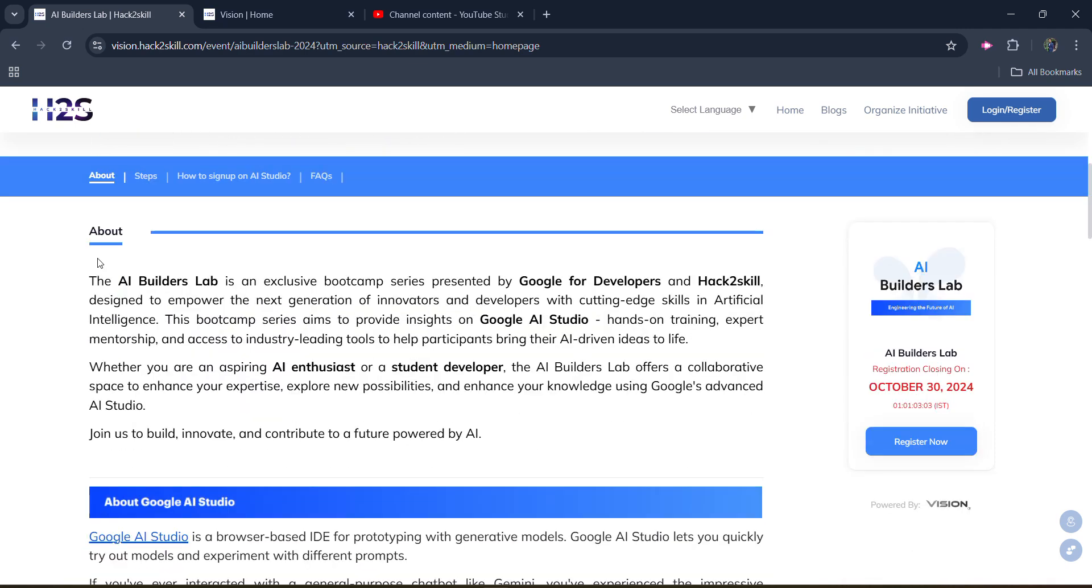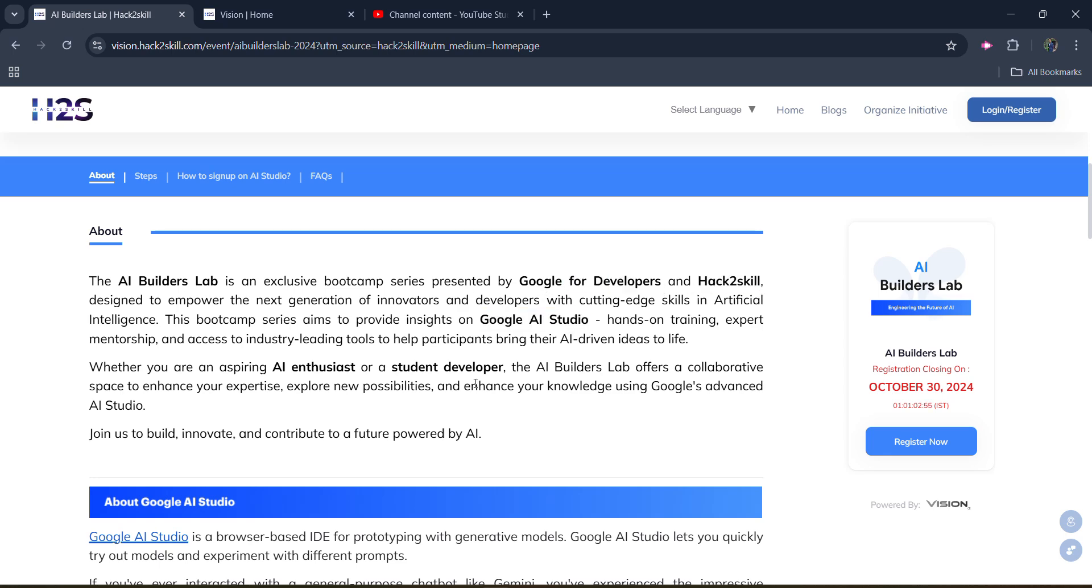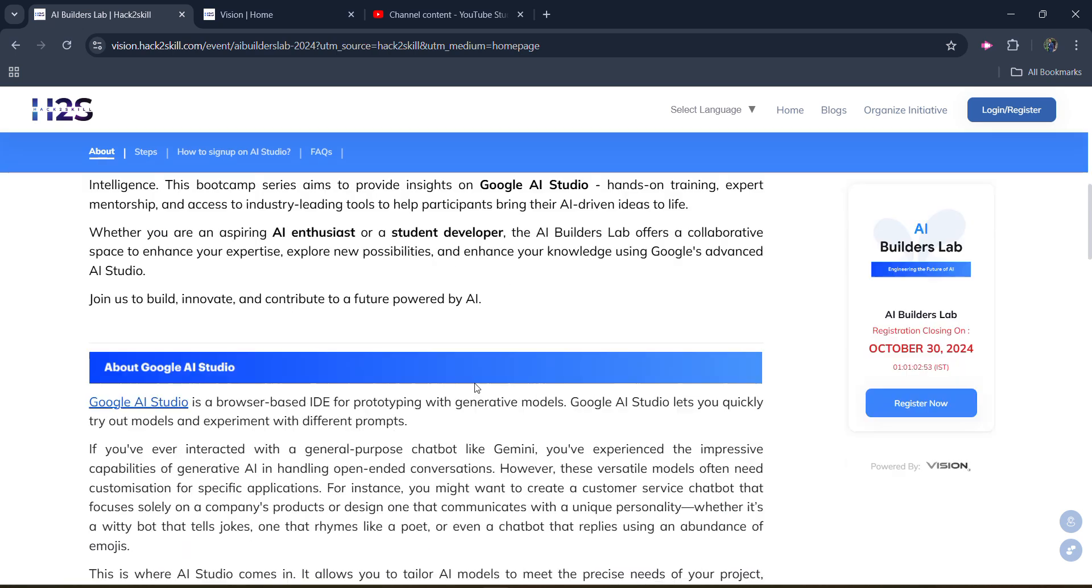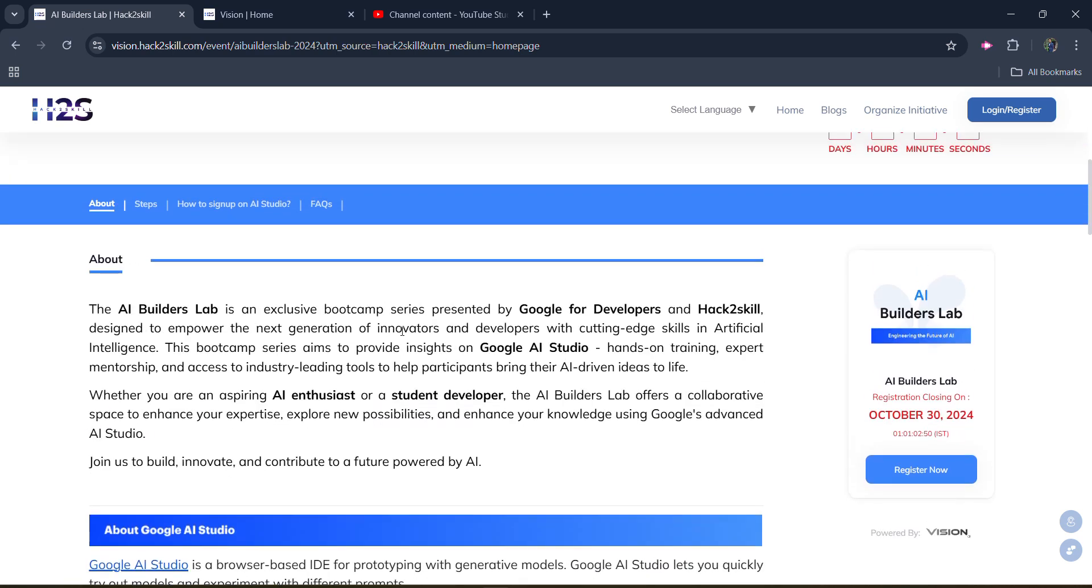But let's talk about what is this AI Builder Lab. So it's conducted by Google for developers and Hector Skill and it is around the Google AI Studio. What is this Google AI Studio? So Google AI Studio is a browser-based IDE similar to Visual Studio Code. It is an IDE interface and it's web-based. You can access your internet from the web and Chrome from the internet.